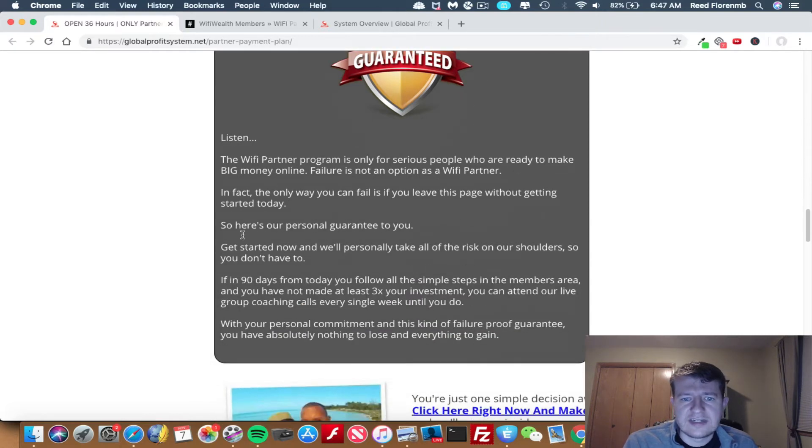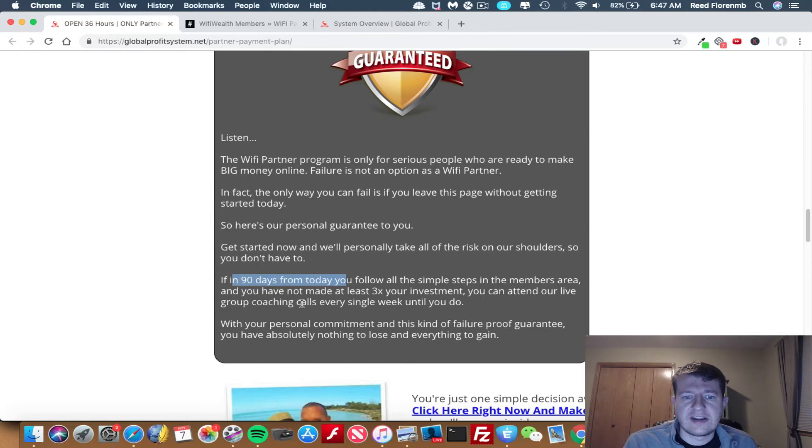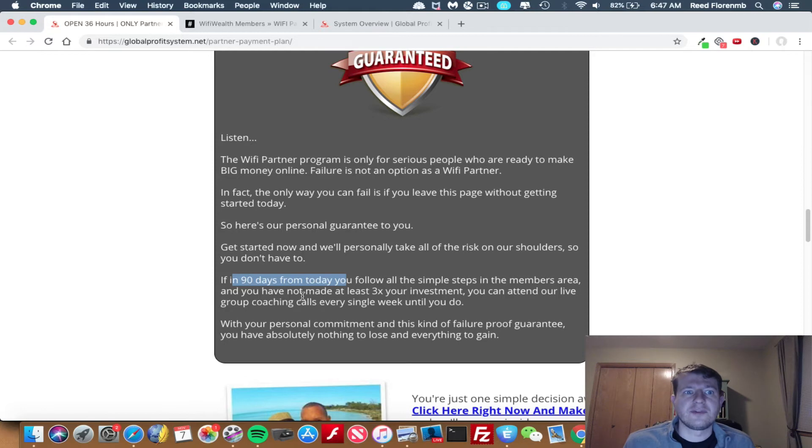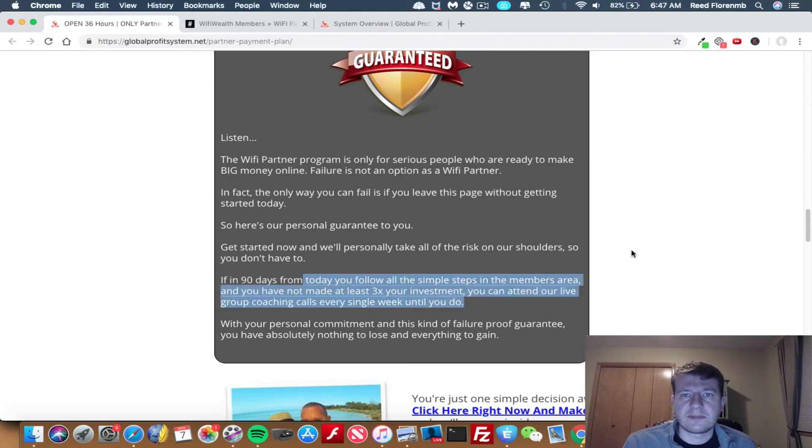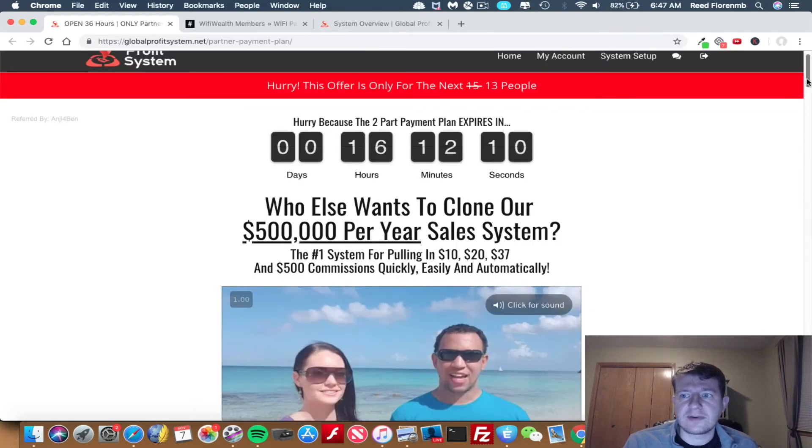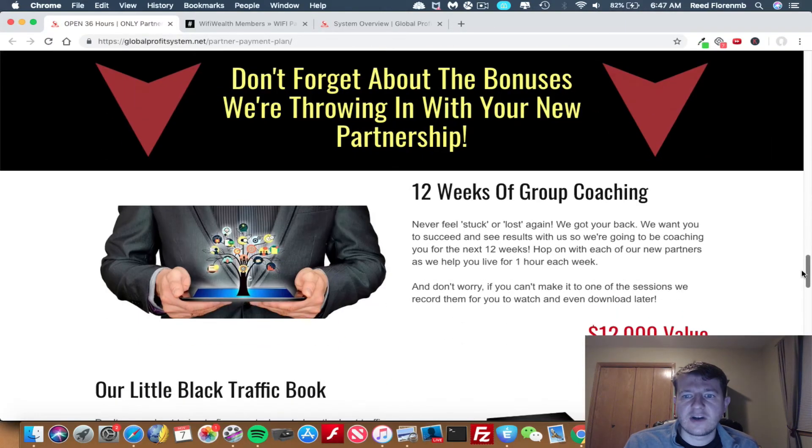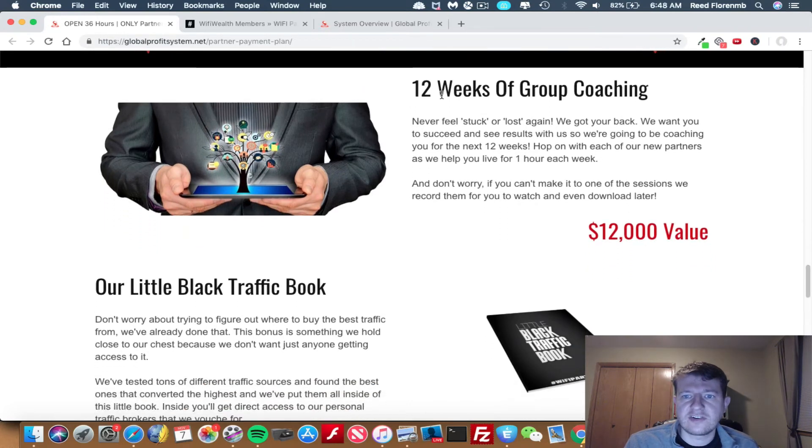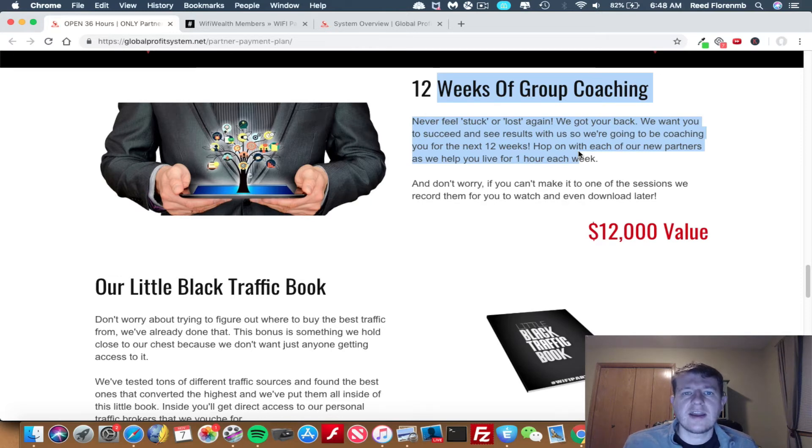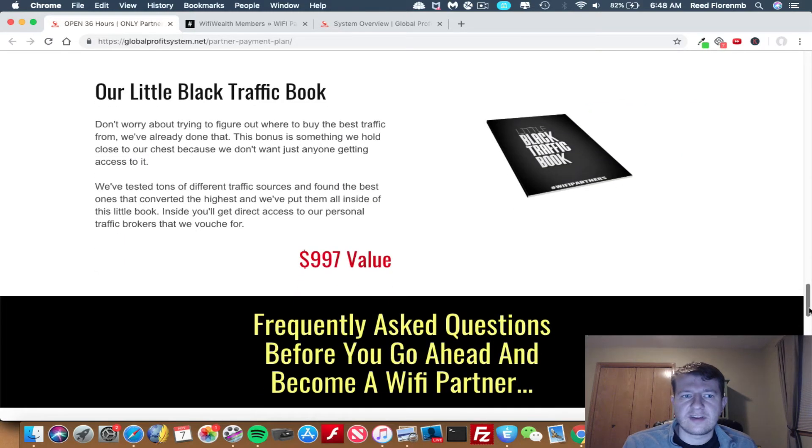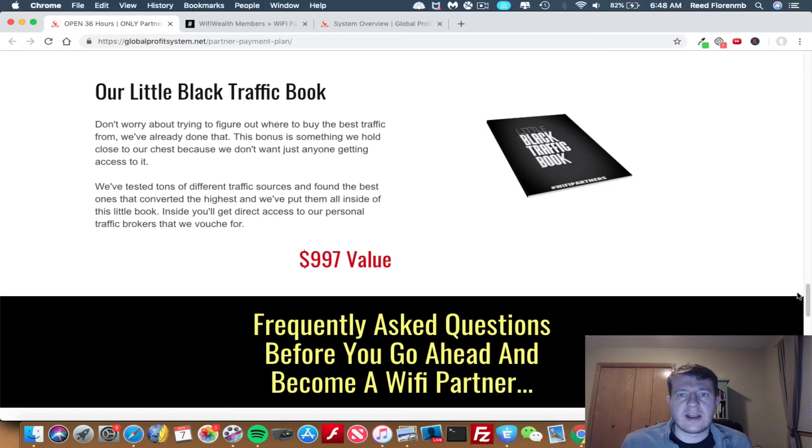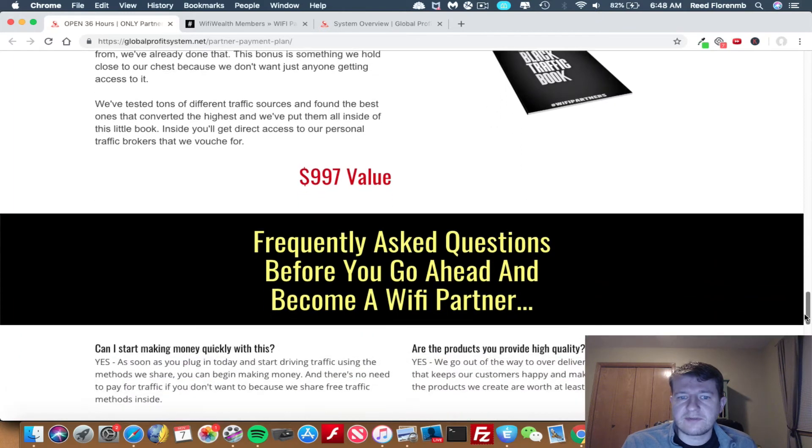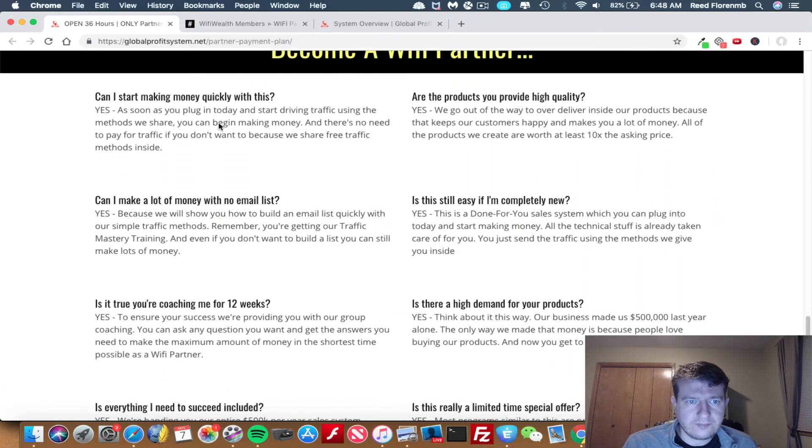Now, there is a 90-day success guarantee. Basically how this works is in 90 days from today, you follow all the simple steps in the members area. If not made at least three times your investment, you can attend the live group coaching calls every week until you do. And they'll help you get this business going so you're making money with it. So they basically guarantee you're going to make at least three times your investment as long as you do the work. And they're committed to helping you succeed with Wi-Fi Wealth. You get the 12 weeks of group coaching. I was on the group coaching call, I think it was yesterday. And I also watched the replay of one they did the week prior. So there's some good stuff in those. Ben's really transparent. And you can ask questions and he'll answer them. You got the little black book of traffic, which is a $1,000 value.